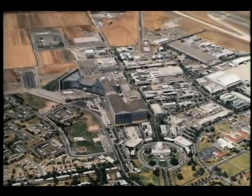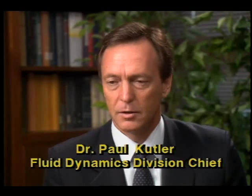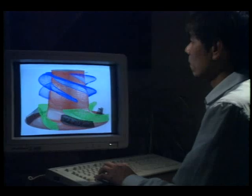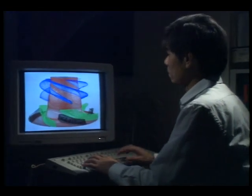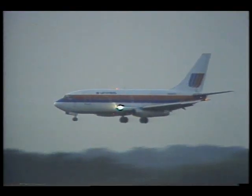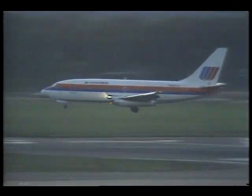At NASA Ames Research Center, our basic product is information. Information is produced in the form of reports, technical reports, publications, and also computer software. We export hundreds of computer programs each year to the aerospace industry to help them in their design process of various vehicle components or configurations. The technology developed here at NASA Ames in the form of computational simulation software can benefit the aerospace industry by helping them produce safer and more fuel-efficient aircraft at a reduced cost.